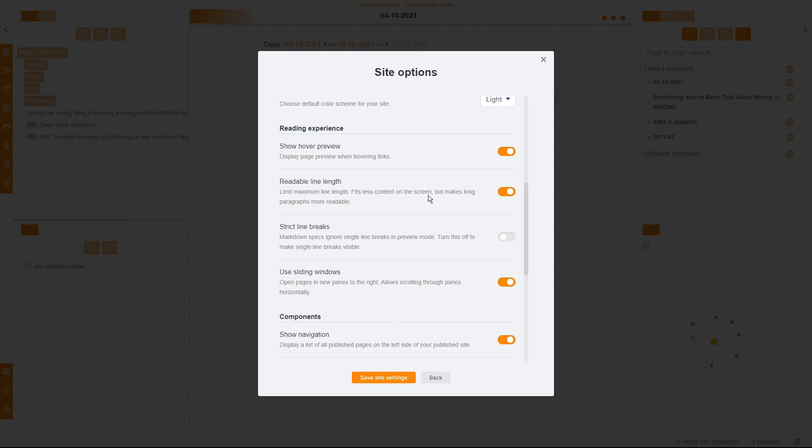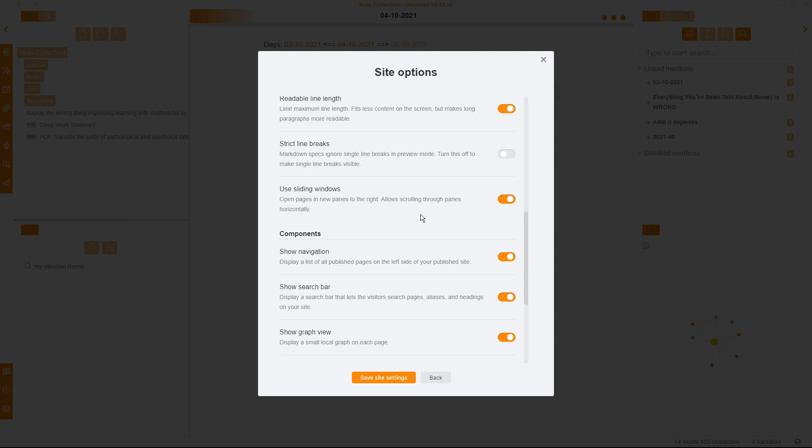Readable Line Length is the same as the settings for your normal Obsidian, and I don't have long lines, so I tick that one on. Strict Line Breaks, again, is the same as the settings inside your normal Obsidian. Now, I don't have it on in my Obsidian, so I don't have it on in my Publish.